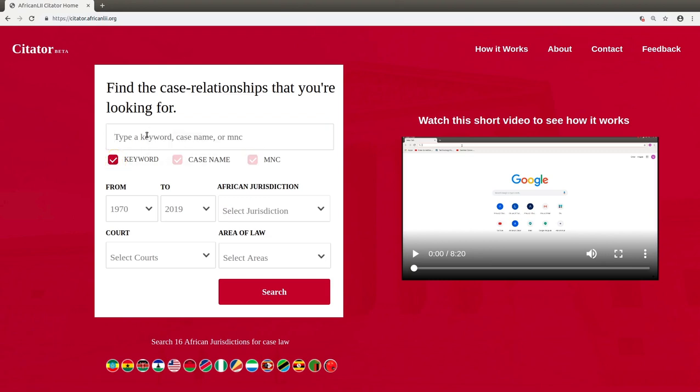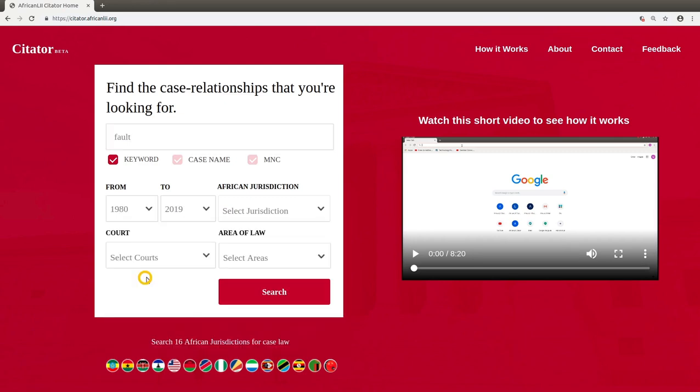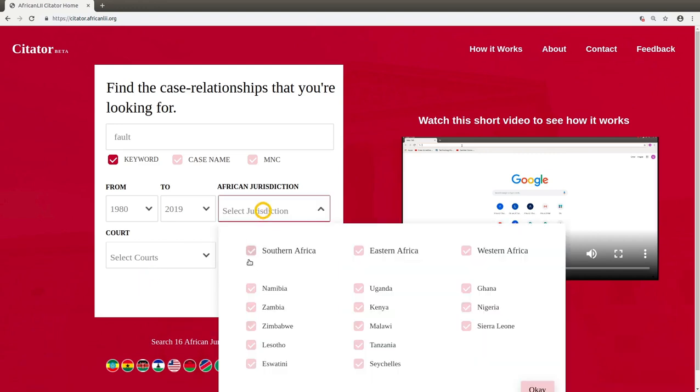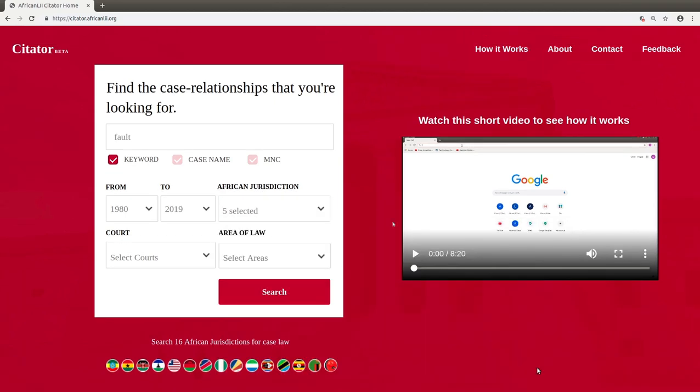You can filter your selection by selecting the earliest and latest years you'd like results for in the year drop-downs and also filter jurisdiction results by selecting one or more jurisdictions in the African Jurisdiction drop-down box. All jurisdictions within a region can also be selected by choosing a region check box. Click on OK and then on Search.